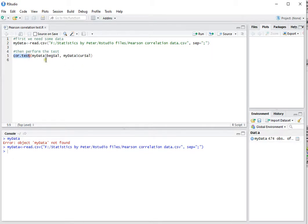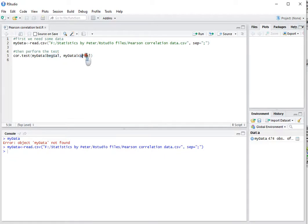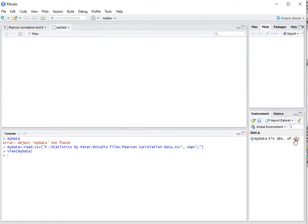I'm going to be performing the test based on the beginning salary versus the current salary, which are the two variables in this dataset.